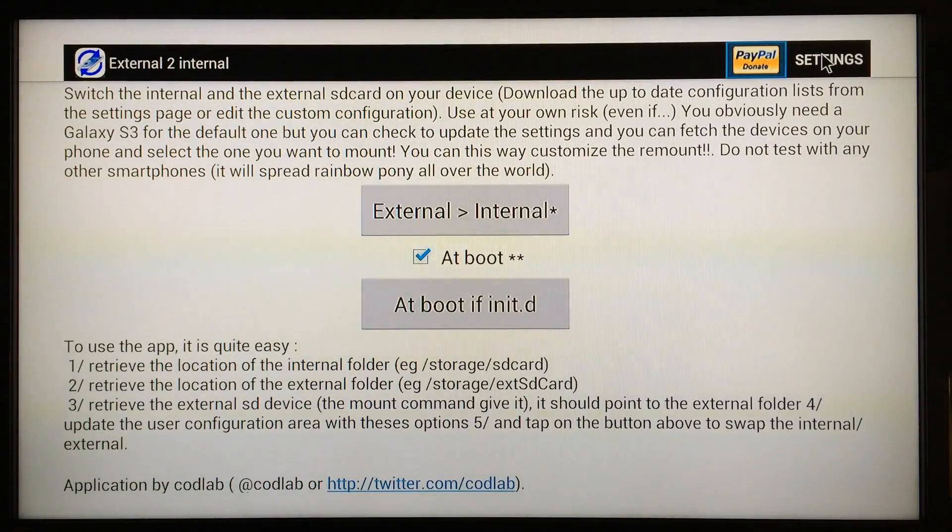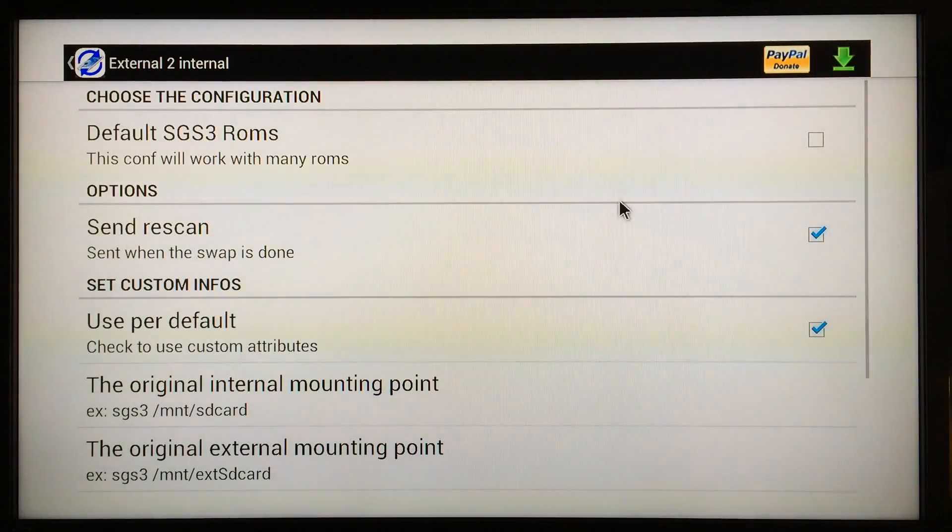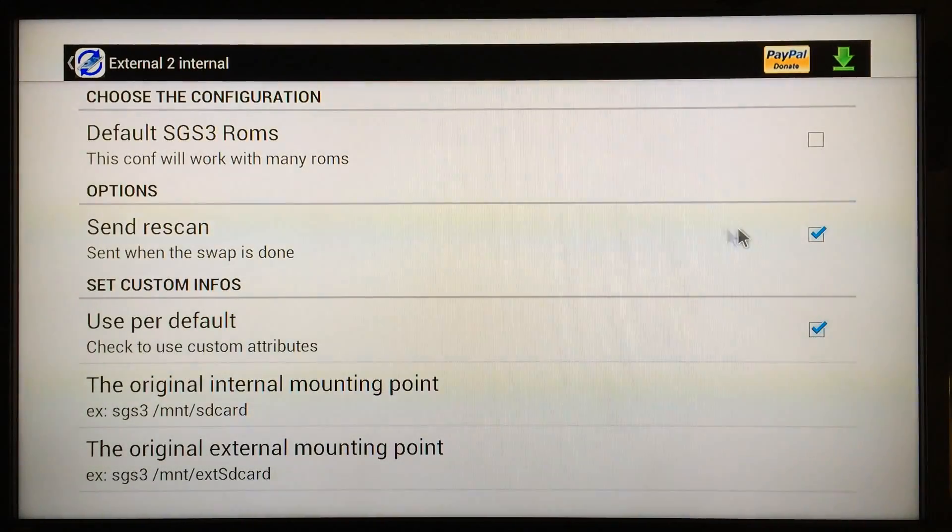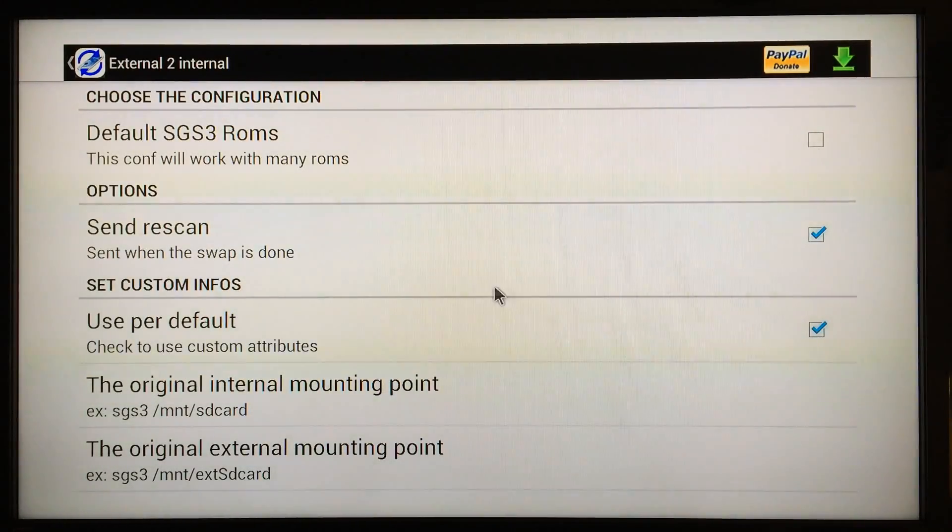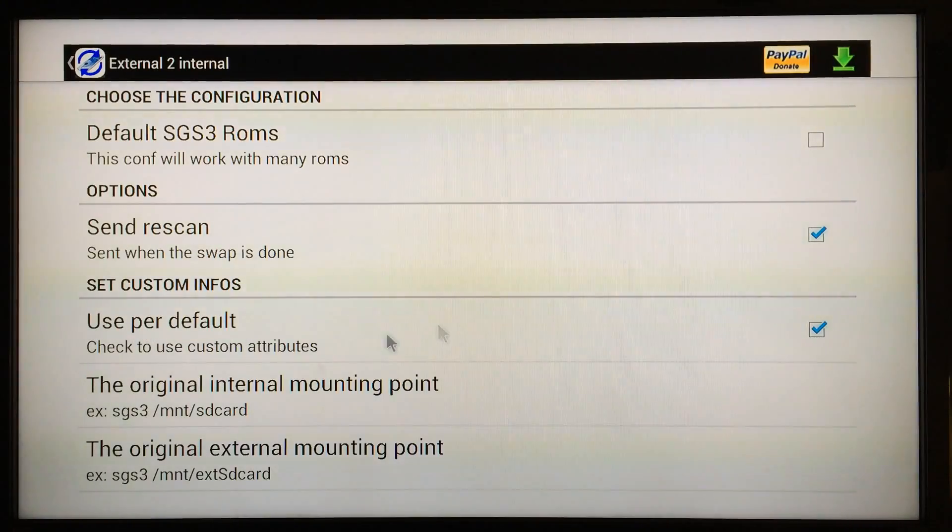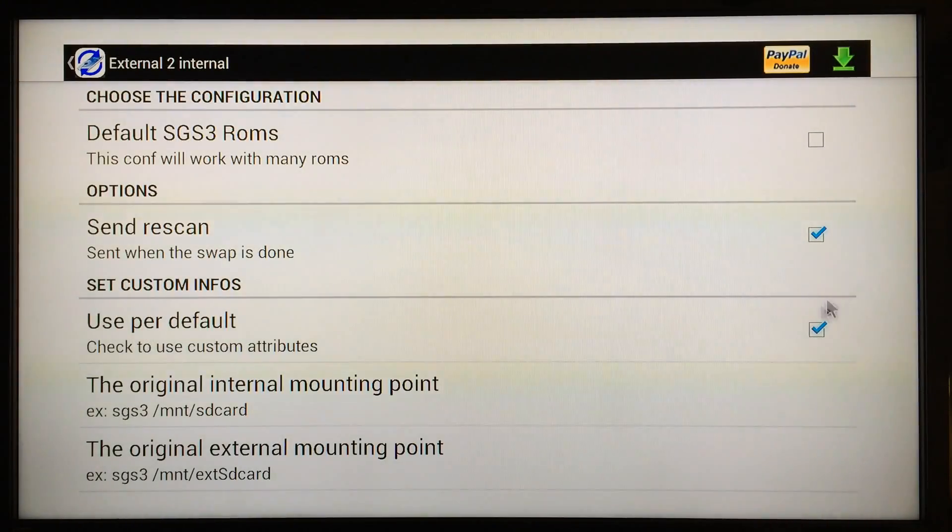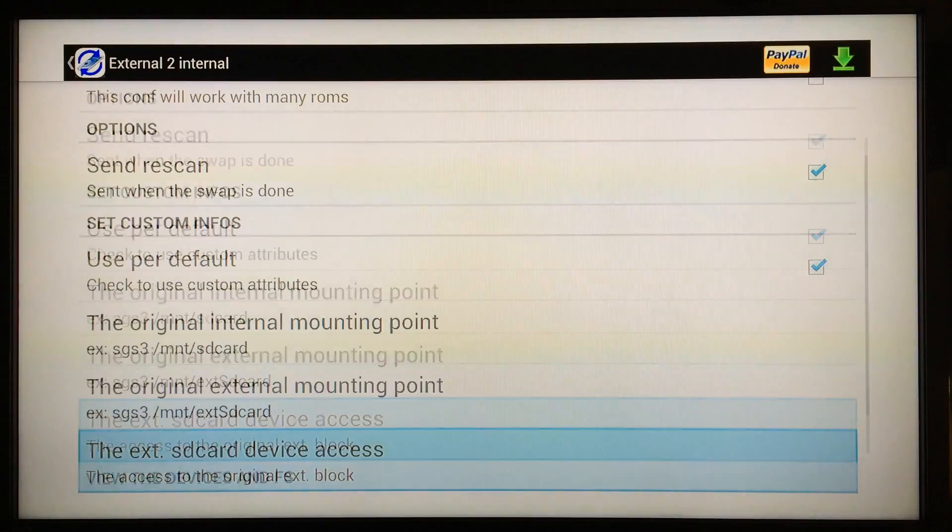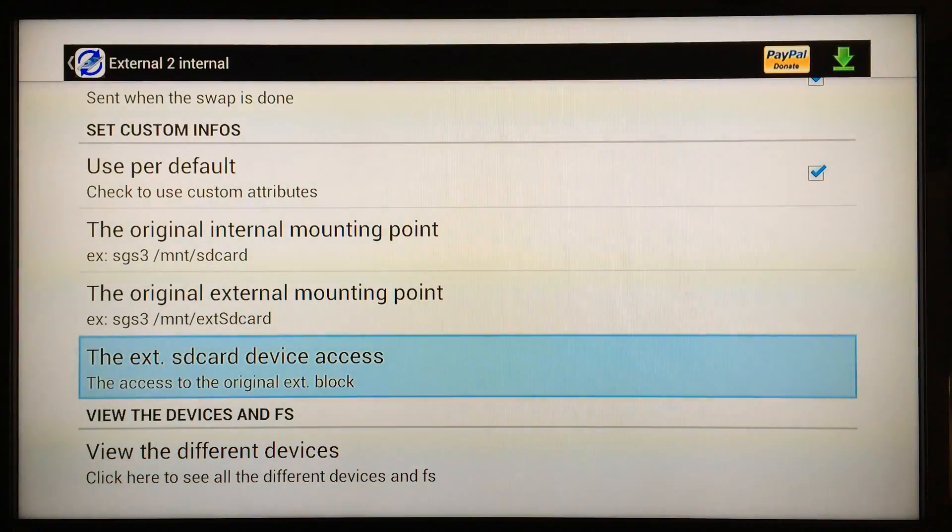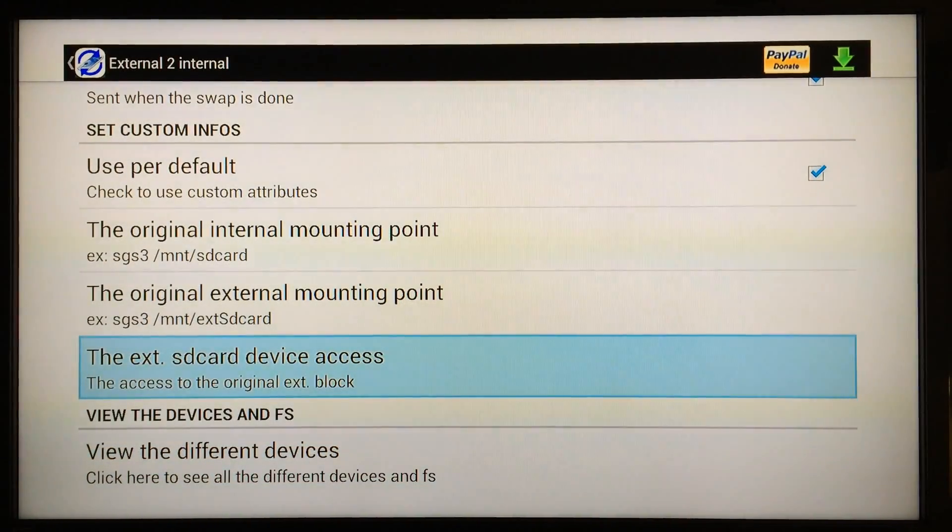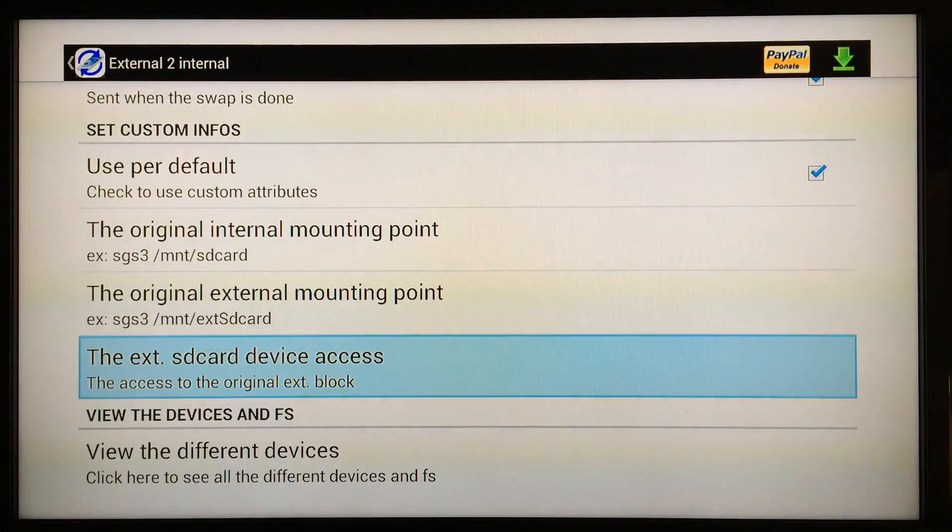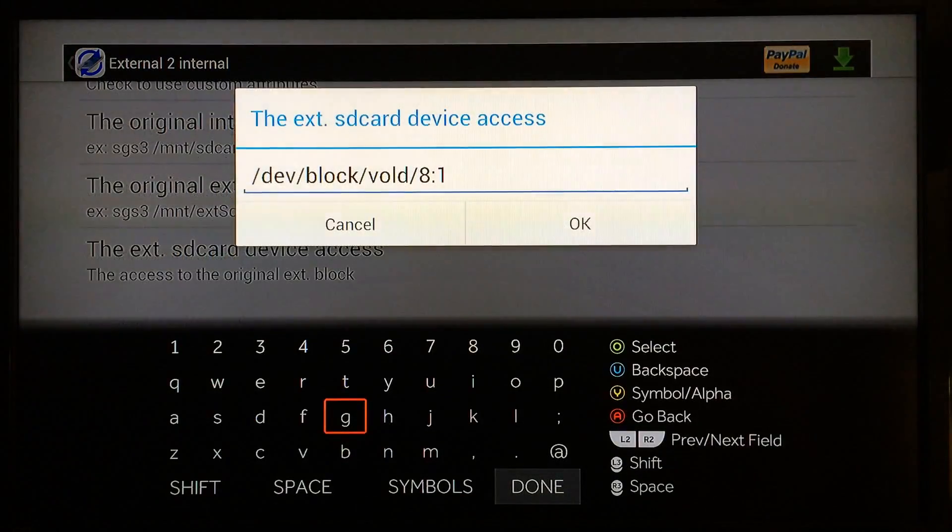Then go to Settings up here at the top right. You want to make sure that Send Rescan is checked and Use Per Default is checked. Get those two checked and then scroll down to right here, the External SD Card Device Access. Go ahead and select that one.